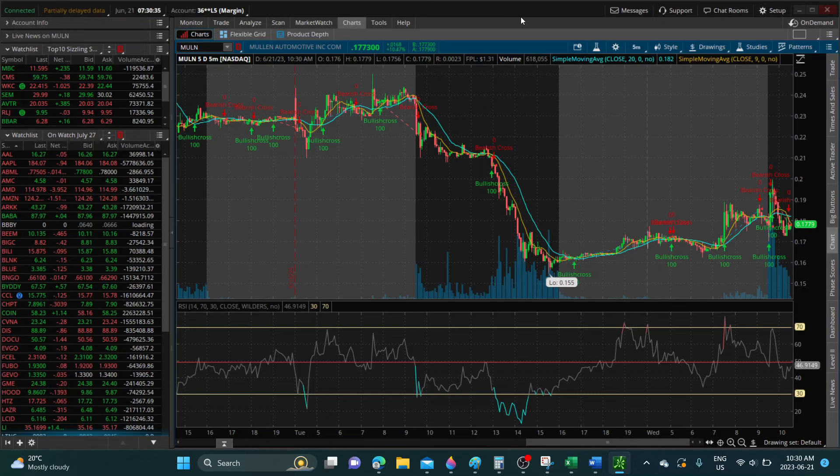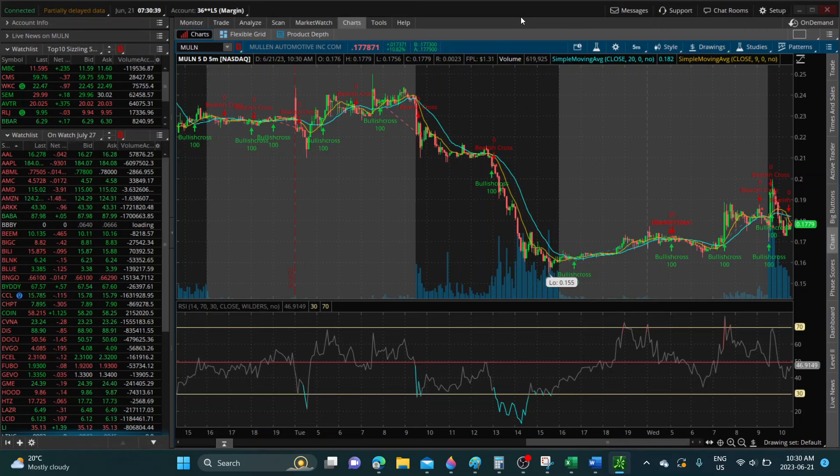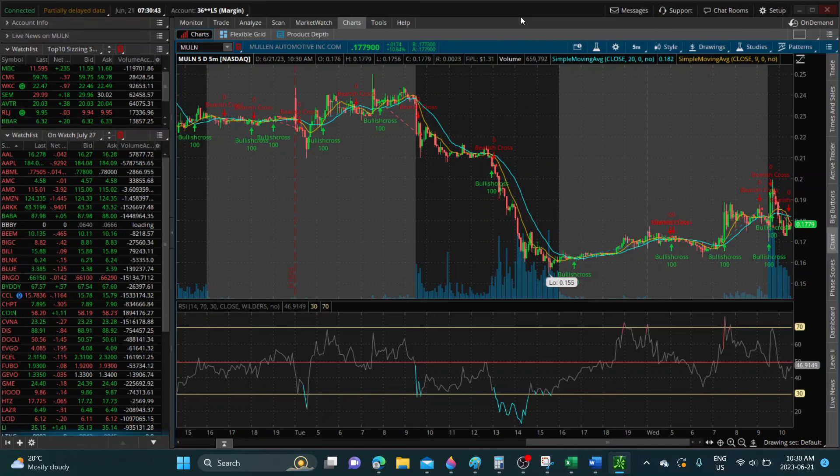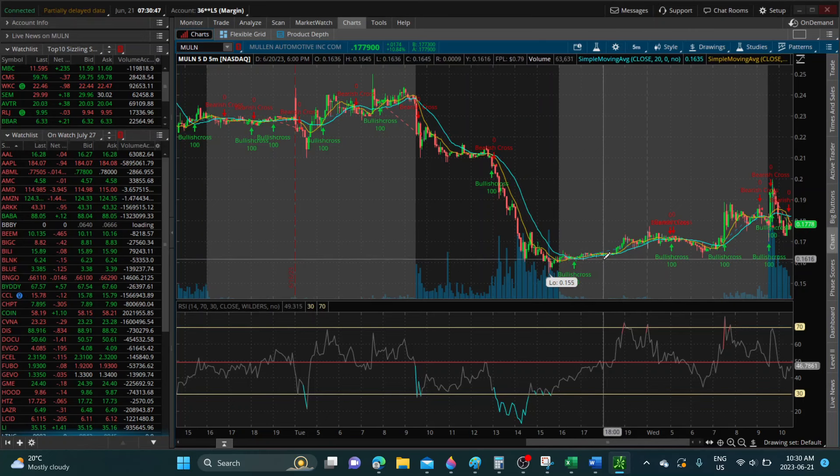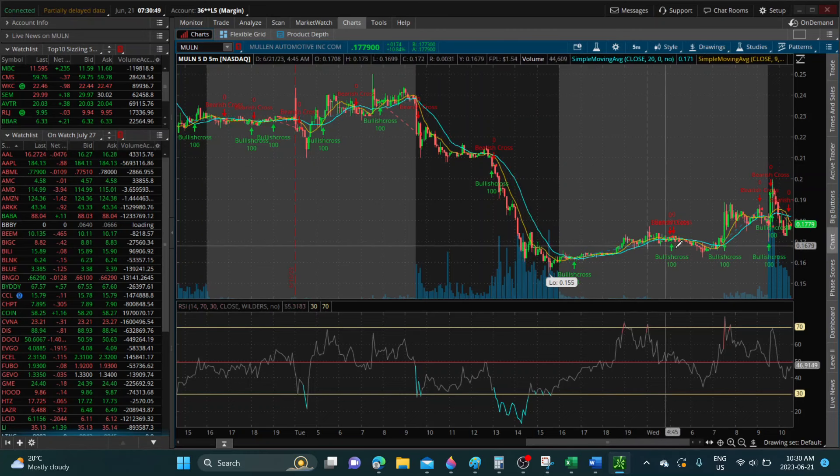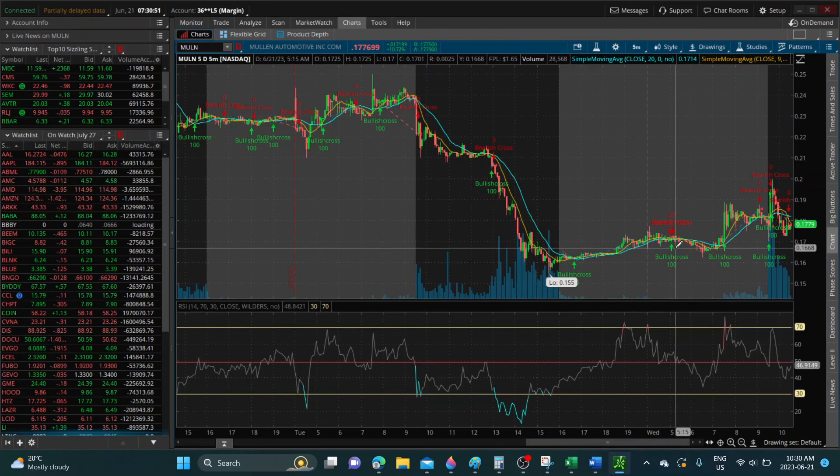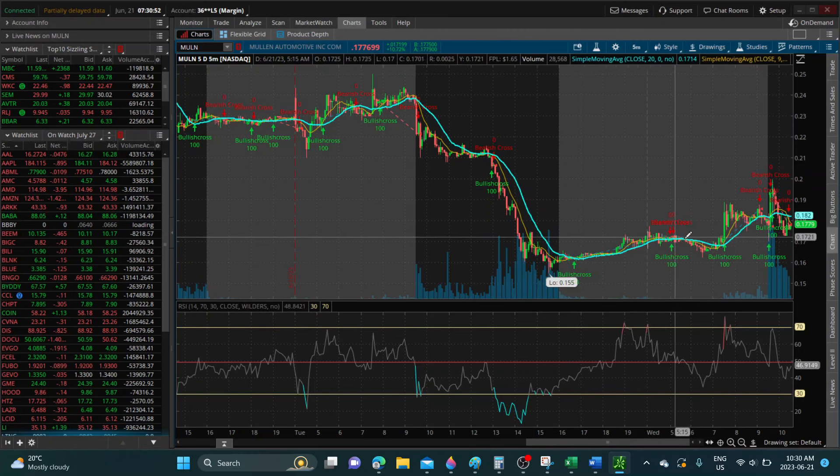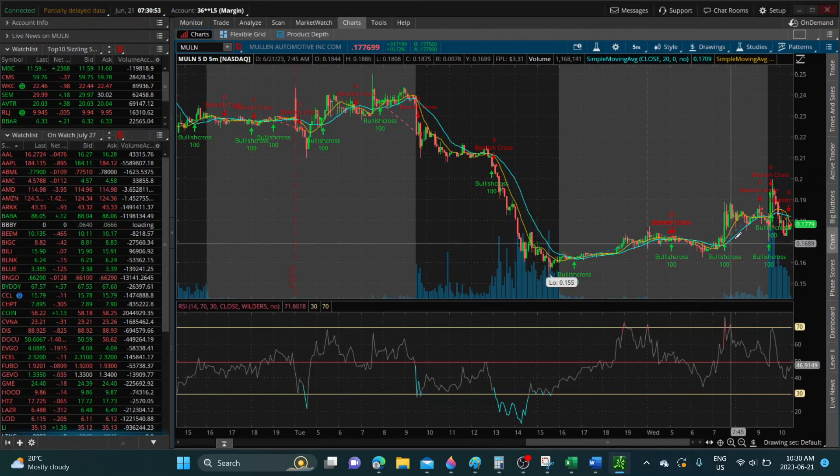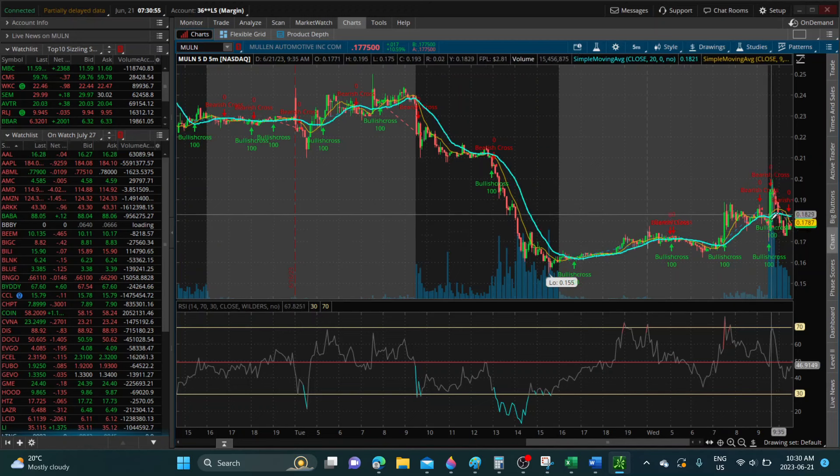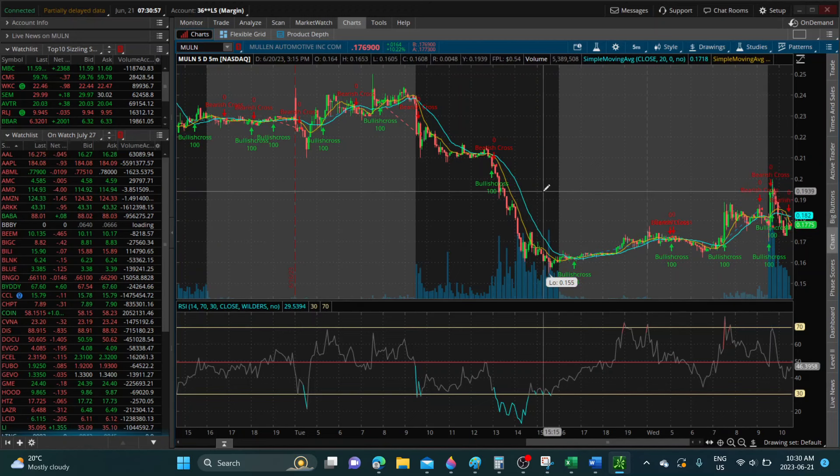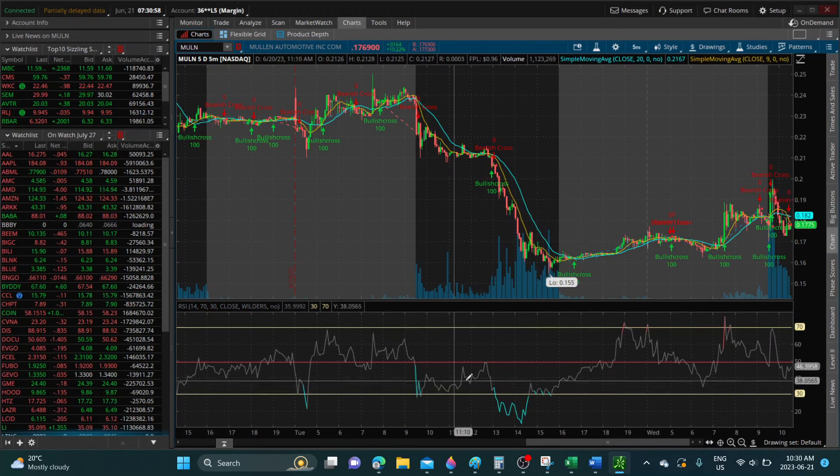As you can see, Mullen hit another all-time low yesterday at 15 cents and 50. Since hitting that all-time low, Mullen has pushed up a bit after market pre-market, and we have seen quite a bit of volume coming in.